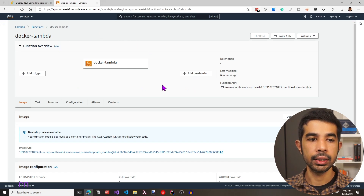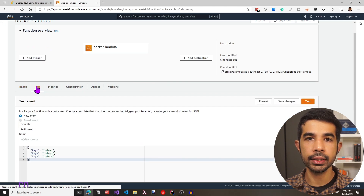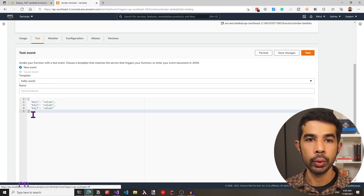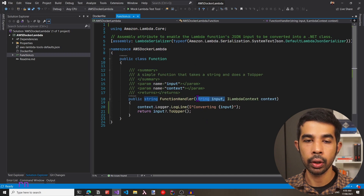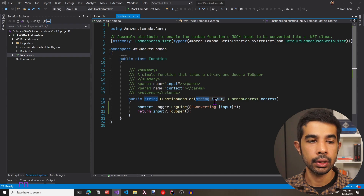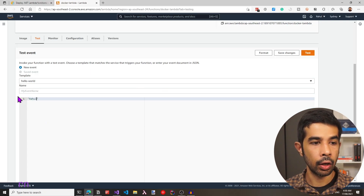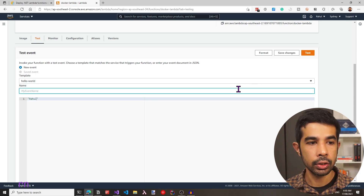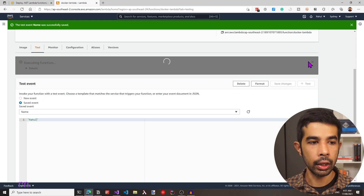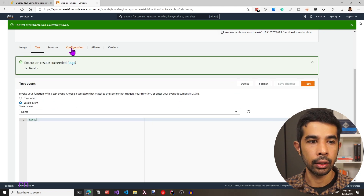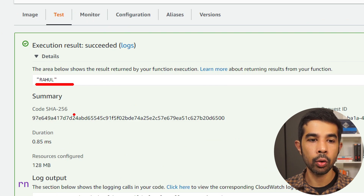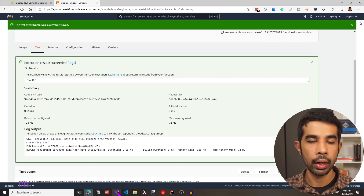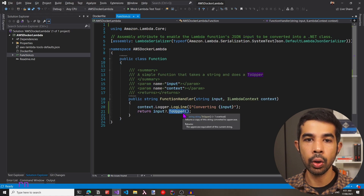We have the Docker Lambda function successfully created. Let's navigate to the test tab to run a test. By default this has a hello world JSON, but our function in function.cs simply takes a string input. So let's use a name string — let's say Rahul — and save this as a new event so we can invoke it from the test console. Let's click the test button, which sends Rahul to the Docker Lambda function. Expanding the details, we can see the name we sent is now capitalized, which is exactly what our Docker Lambda function does — it takes a string input and returns toUpper on that name.